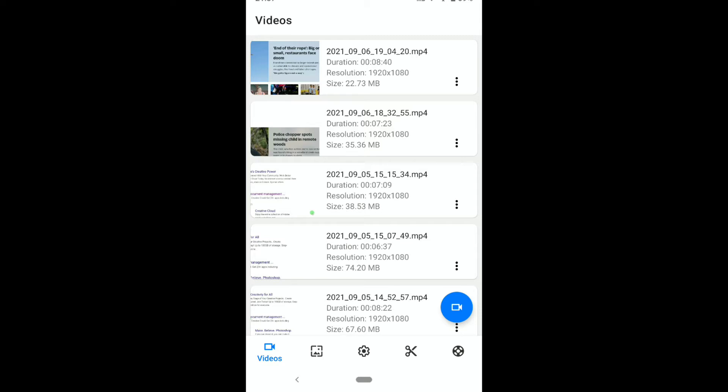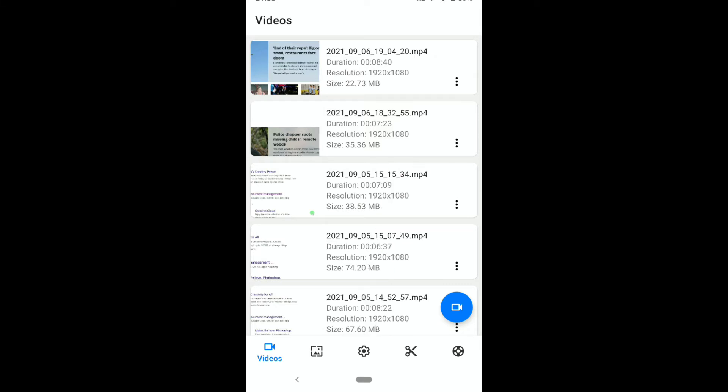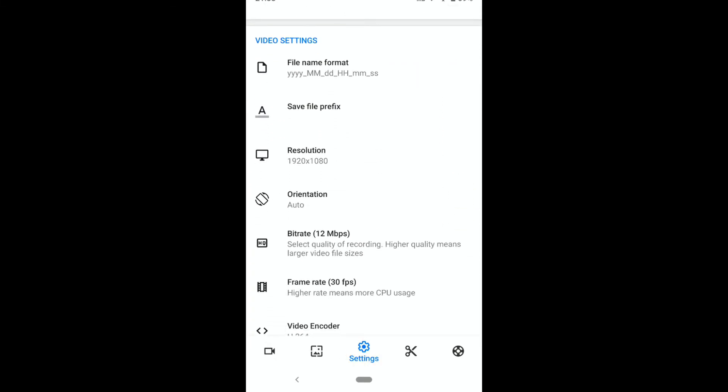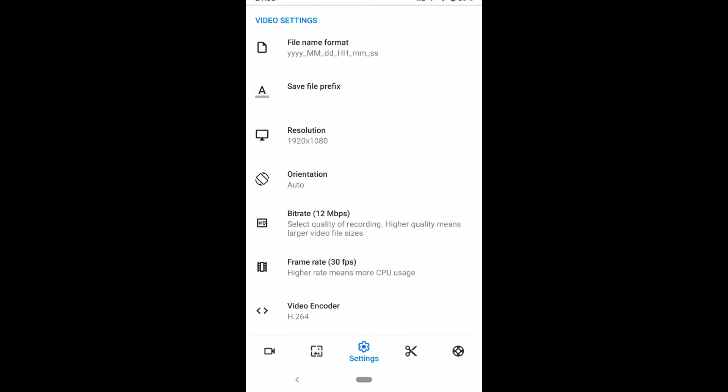Once you open this app, you will see an interface like this. To enable 120 FPS screen recording on this app, first click on the settings icon. Here, scroll down to video settings, and here you can see frame rate. You can increase your frame rate.